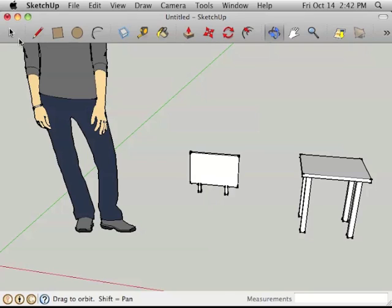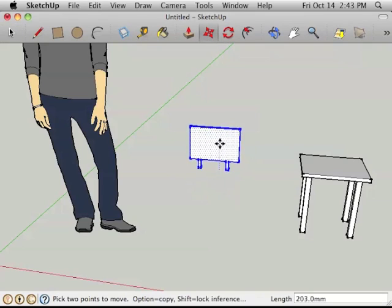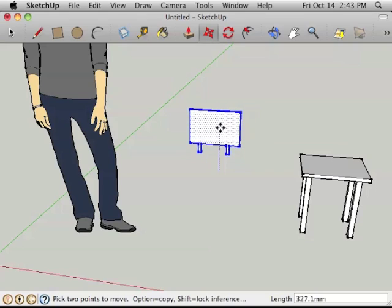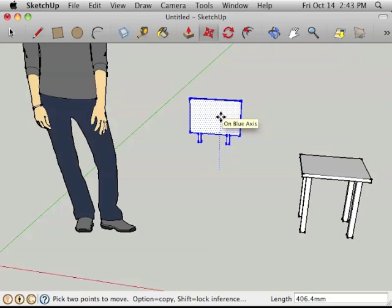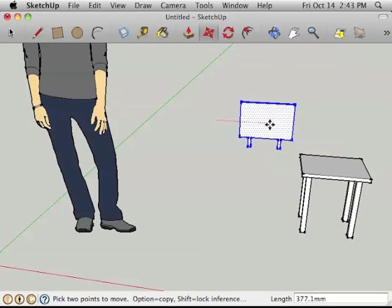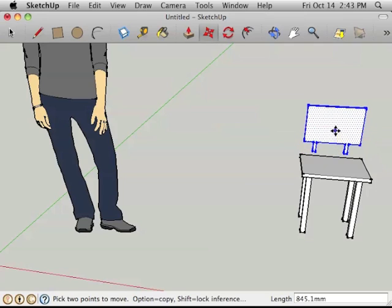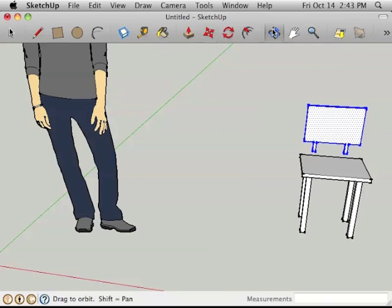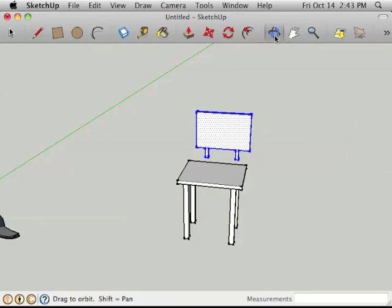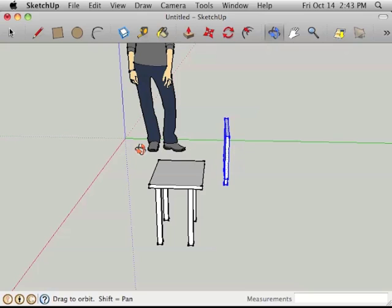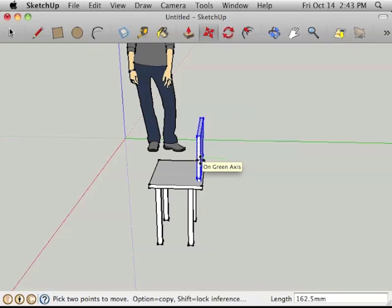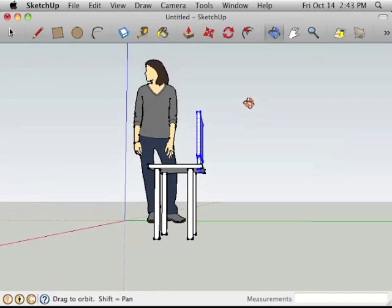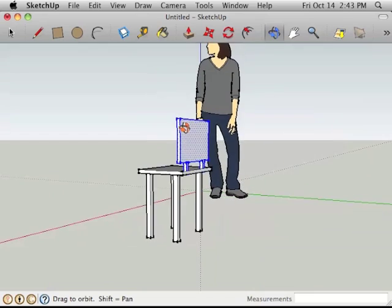So again, we need to select just the back of the chair, move it up the blue axis, and it should be about 400 millimeters off the ground. Let's move it this way on the red axis. What I often do is just move around the object a lot, so we can see if we're putting it in the right spot. We need to bring it this way on the green axis, so let's do that next. Pull it this way on the green axis, it needs to come up a bit more.